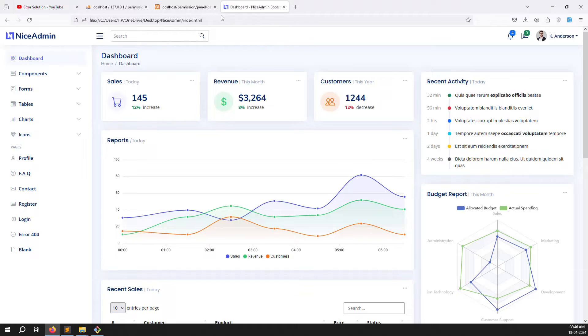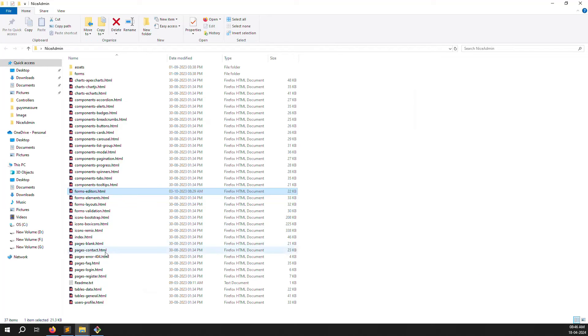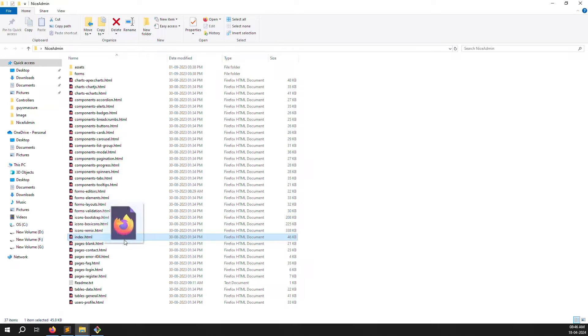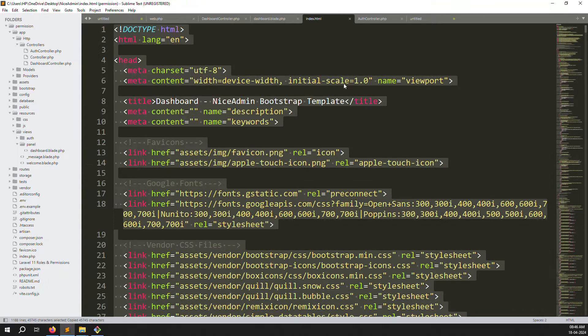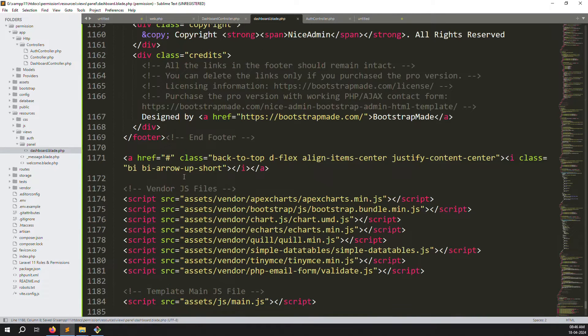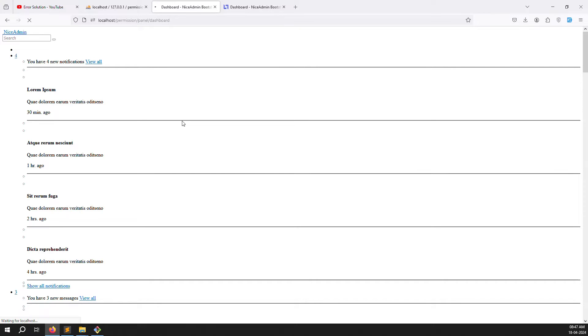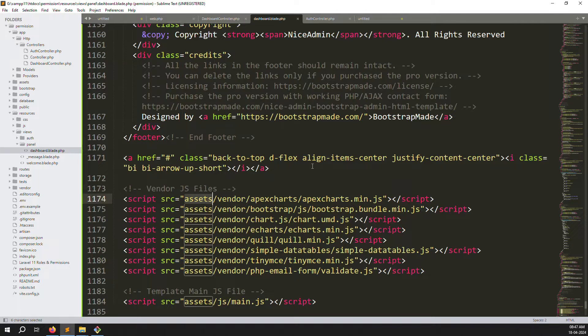Let's go back and refresh the page to check it's working. It's working — you can see a blank page. Now we need to open the index.html file from the theme and copy-paste the code into dashboard.blade.php. Search for index.html, drag and drop it into the code window, copy all the content, and paste it into dashboard.blade.php. After refreshing, it works but CSS is not found. We need to fix the asset paths by searching for 'assets'.